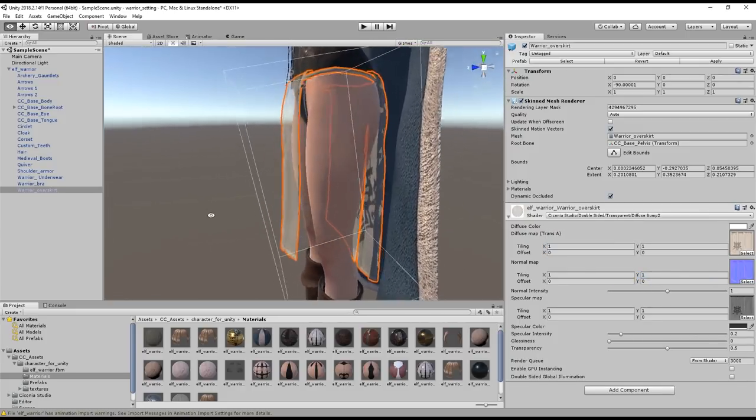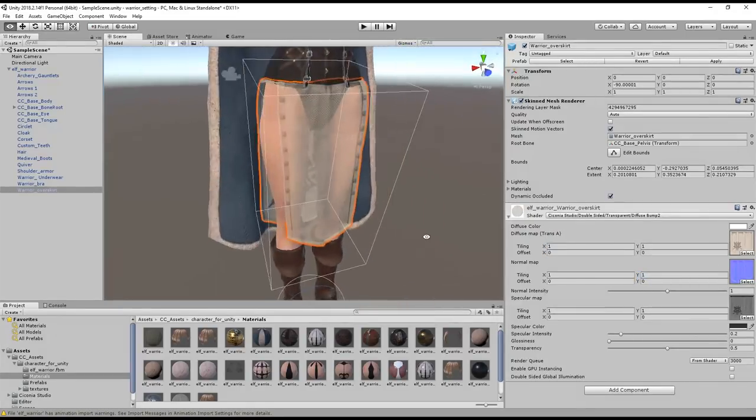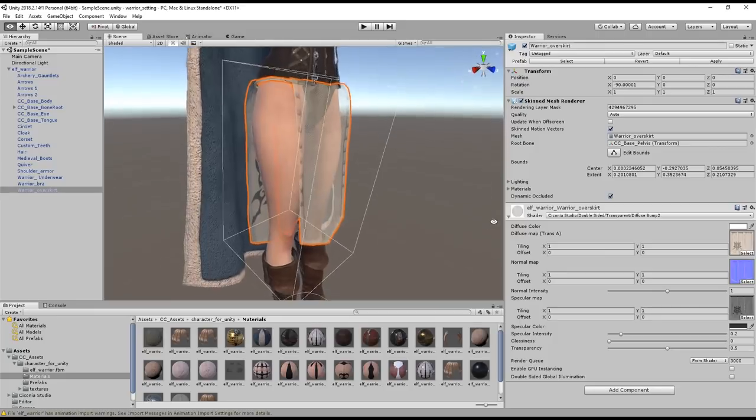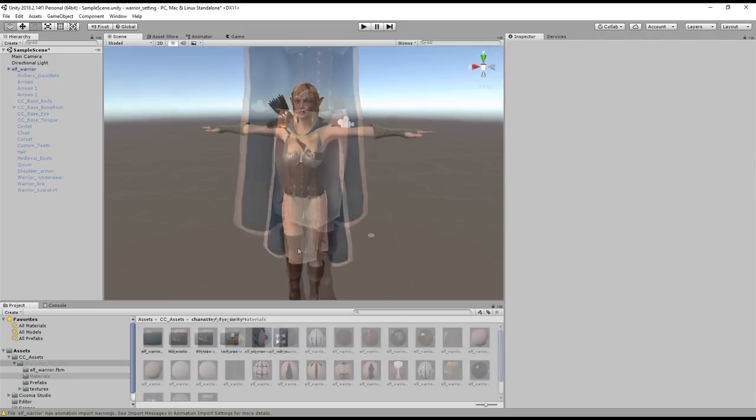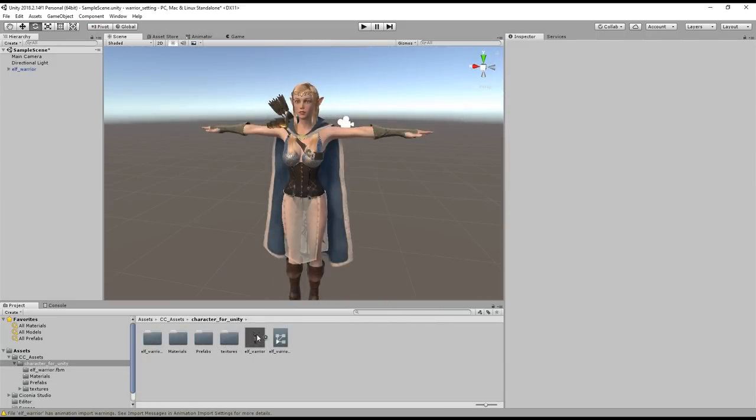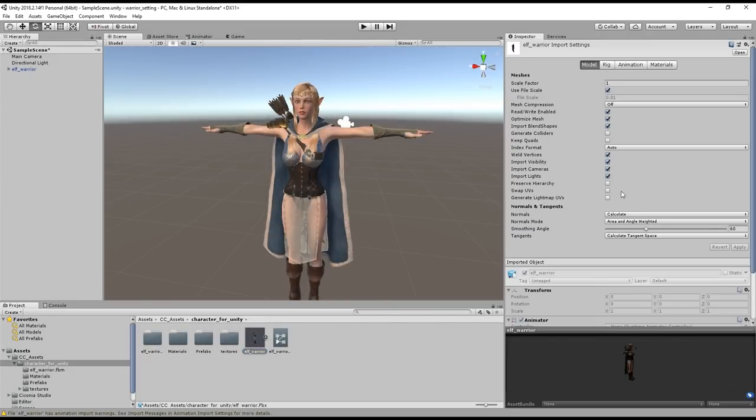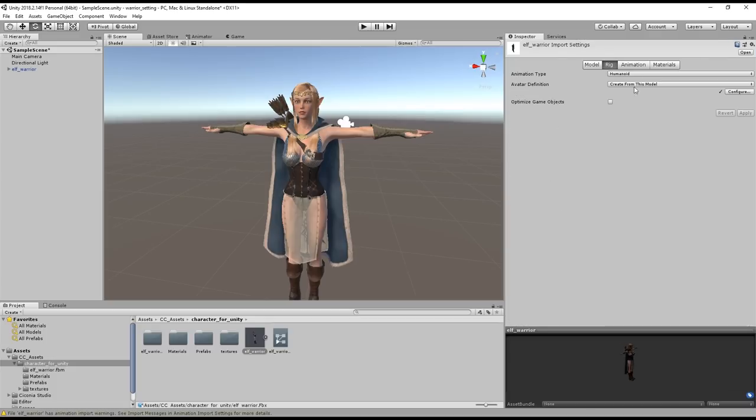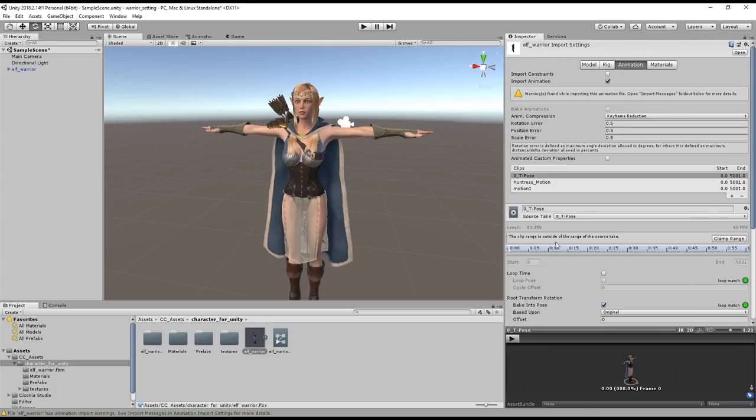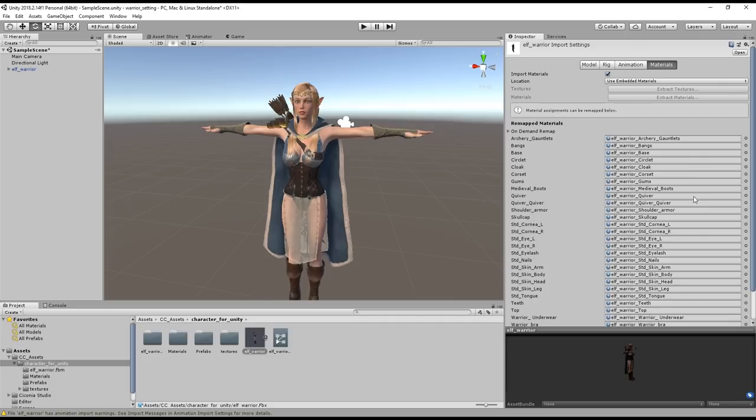Naturally you can manually edit all aspects of your imported FBX as well simply by clicking on it in the library. You'll see all the aspects of the model that you can customize appear in the inspector including the model, rig, animation, and material parameters.